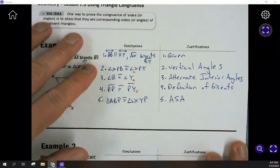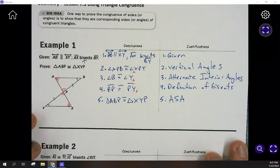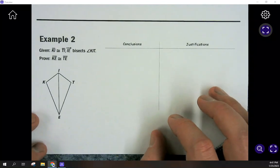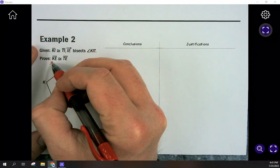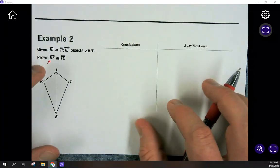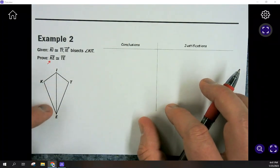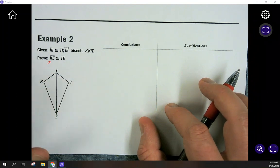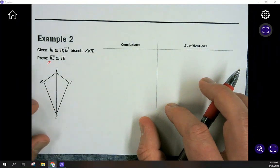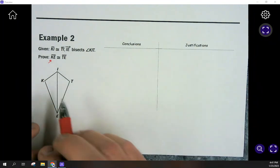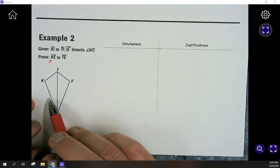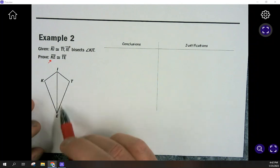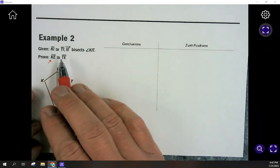Now the main part of 7.3 is to take it one step further — literally just one more line in your proof. We're not just proving that the triangles are congruent. We're trying to prove that side KE equals side TE. We don't have enough information currently to say that directly, but if I can prove that these two triangles are congruent, then corresponding parts will be equal to each other, and I can use that to prove these sides are equal.